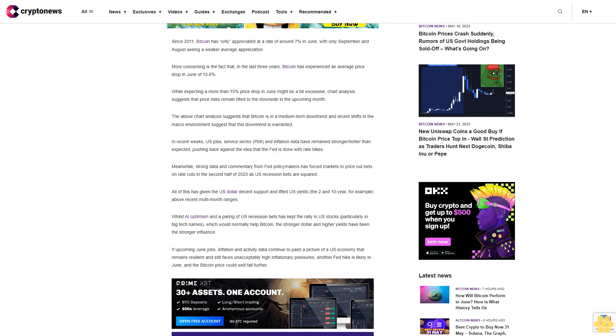If coming June jobs, inflation, and activity data continue to paint a picture of a U.S. economy that remains resilient and still faces unacceptably high inflationary pressures, another Fed hike is likely in June and the Bitcoin price could well fall further.